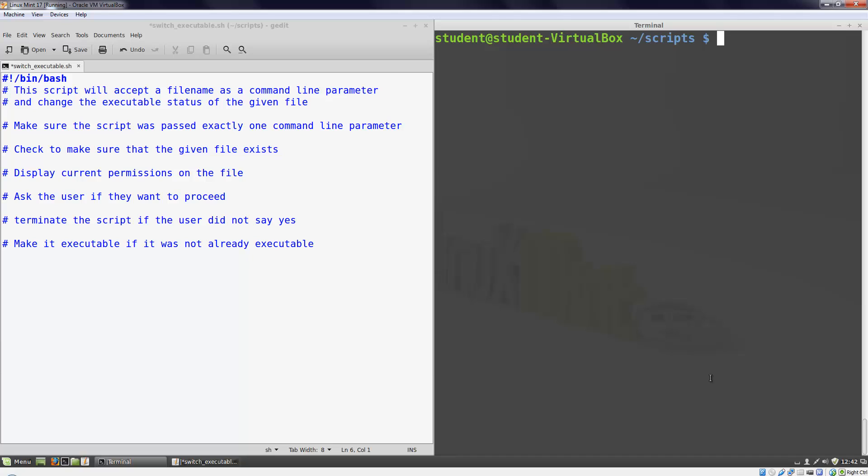Conditional statements allow us to choose between two or more sets of statements based on the state of our system, user input, the results of a command, or a number of other criteria. The most common conditional statement, and the one I'm going to focus on in this video, is the if statement.